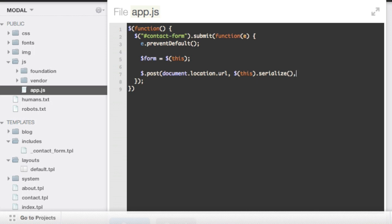So now that we have a location and the data from the form, the server should be happy with that. And we need to start thinking about what we need to do with its response. So this is where the callback comes into play in this post method.